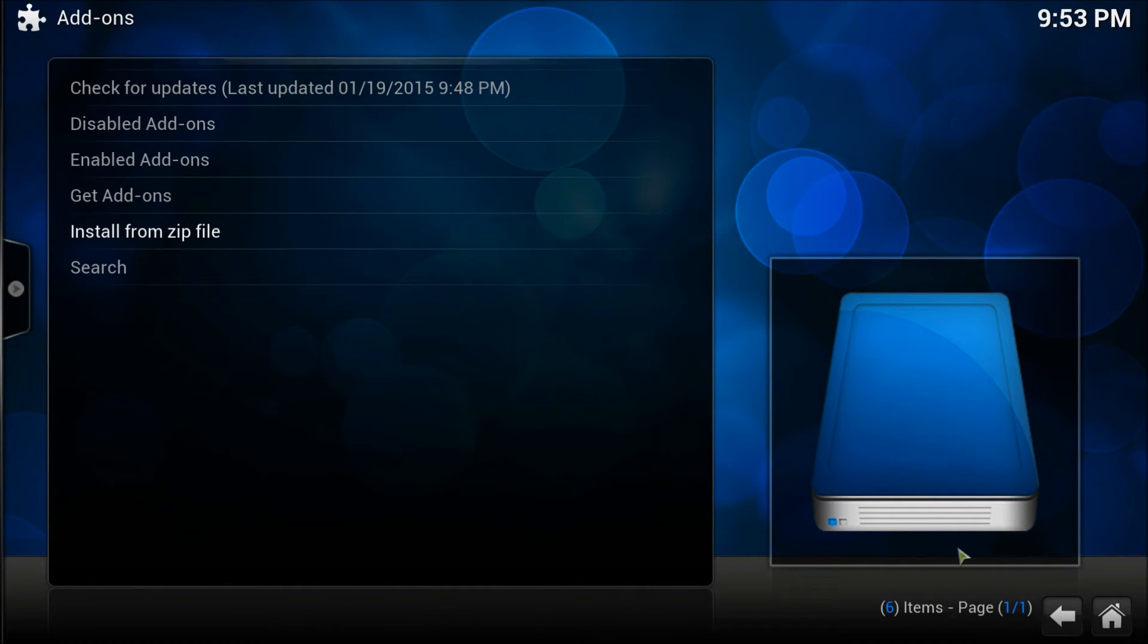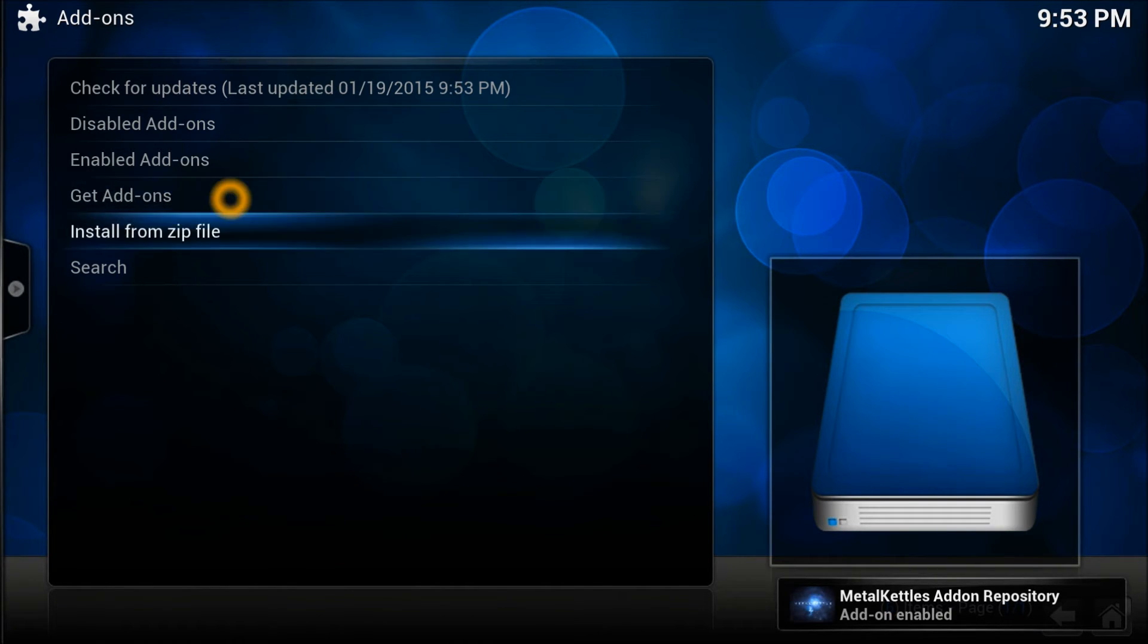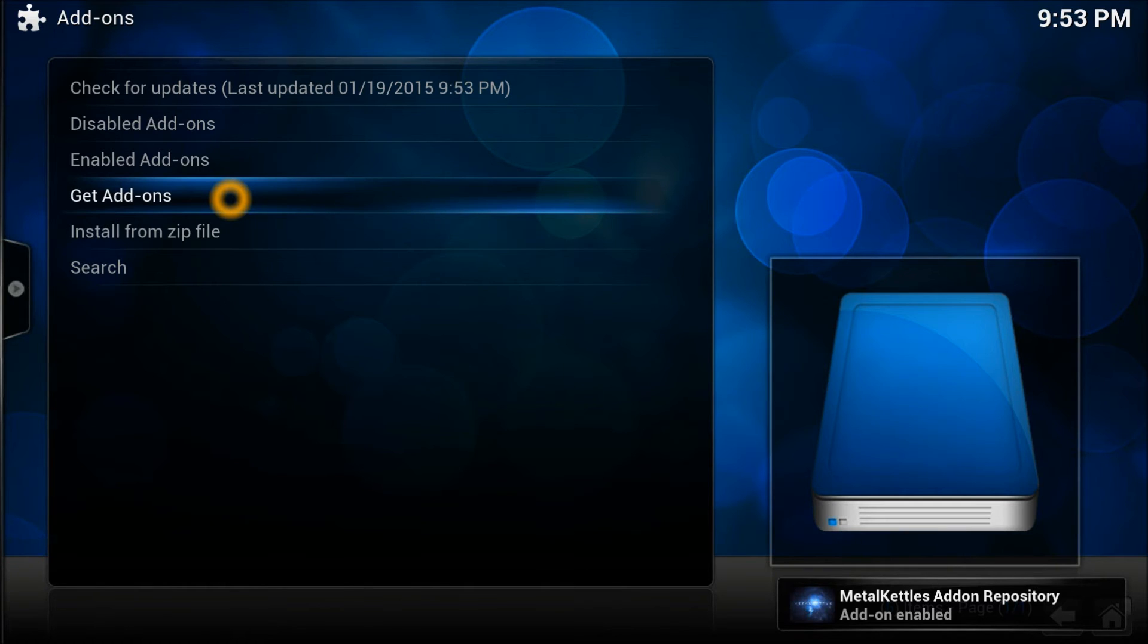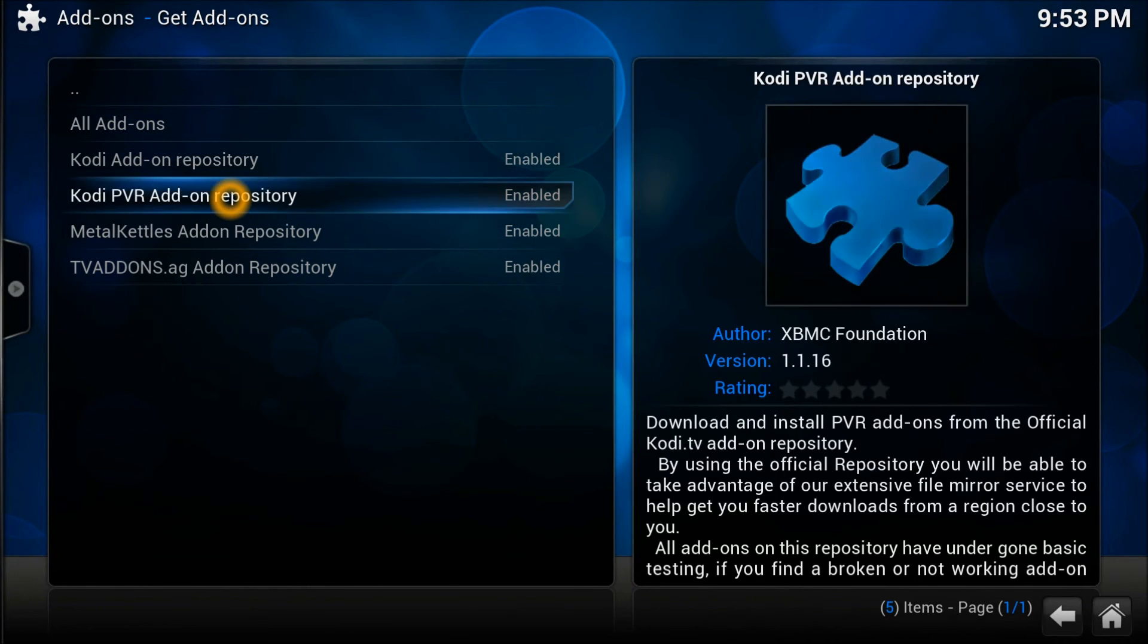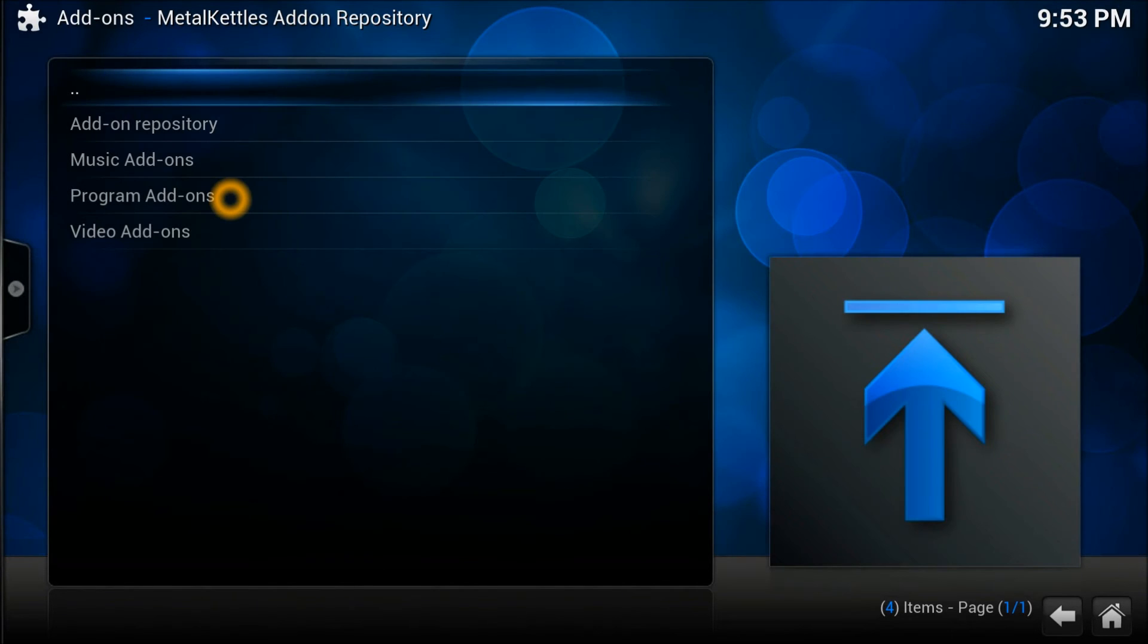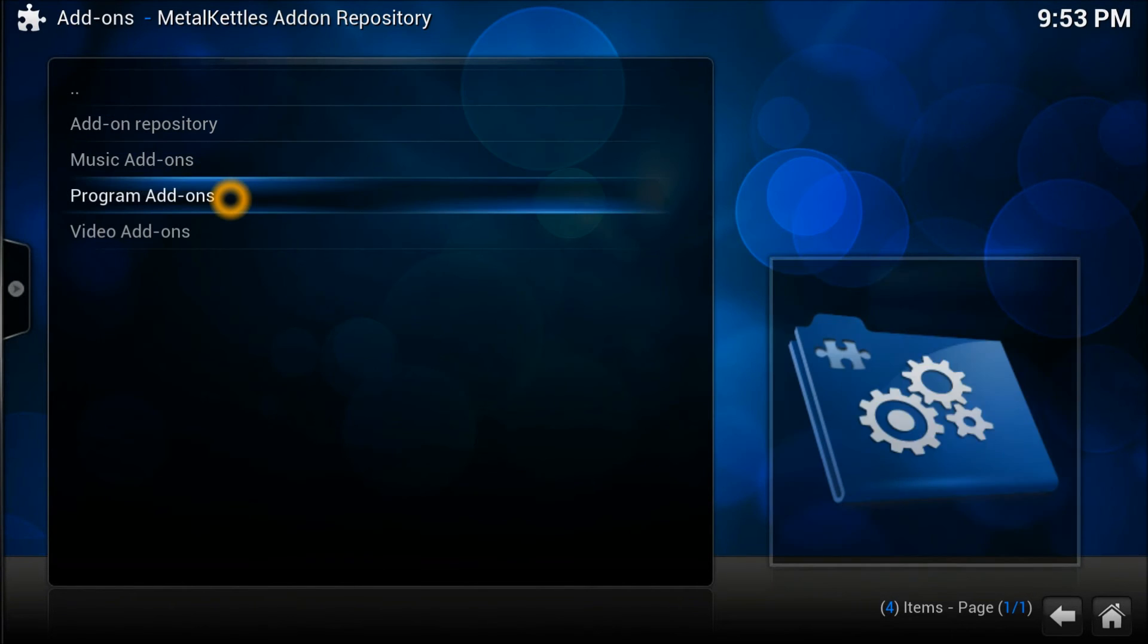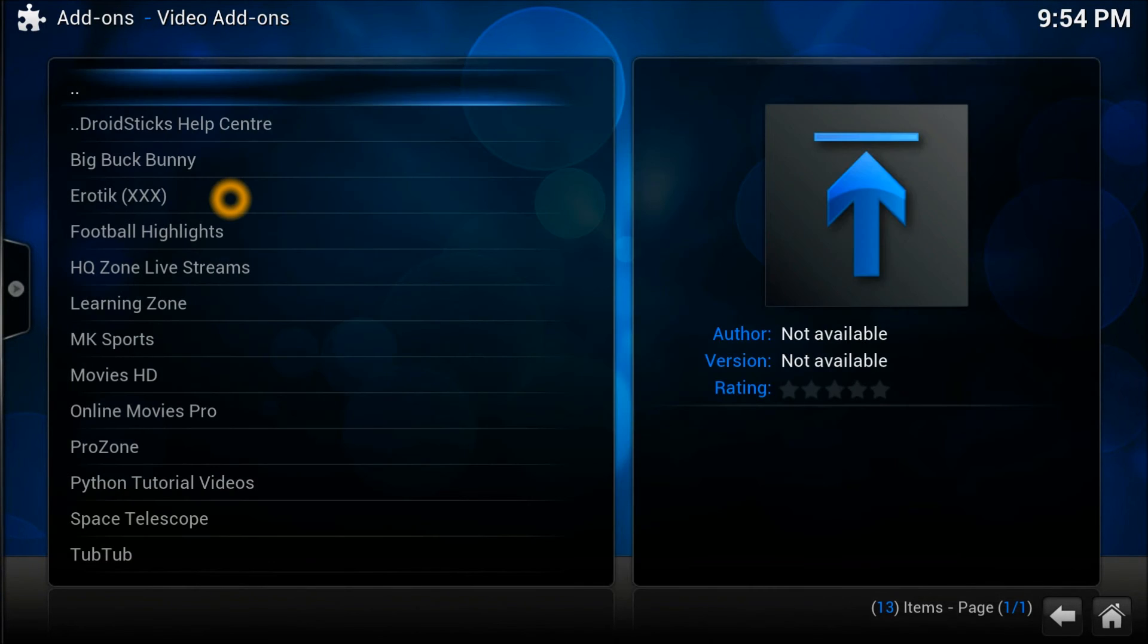It's going to come up right here when it's installed. There you go, it's installed now. So let's go to get add-ons and let's open up our metal kettle new repository which is a great one.